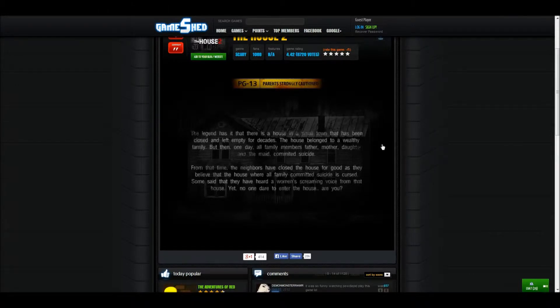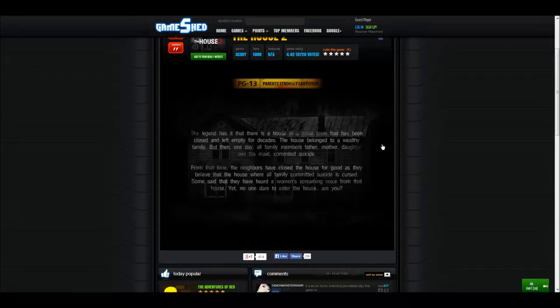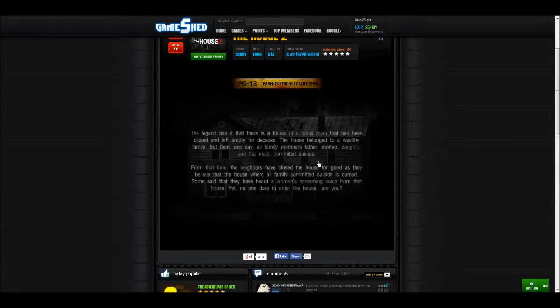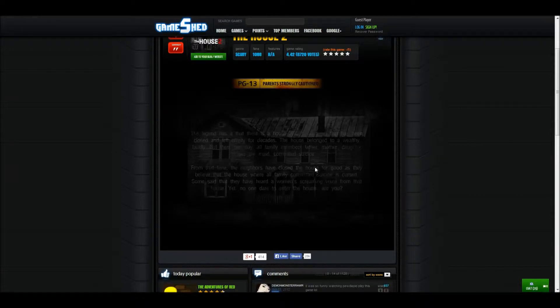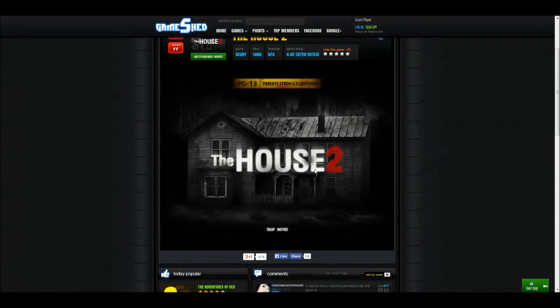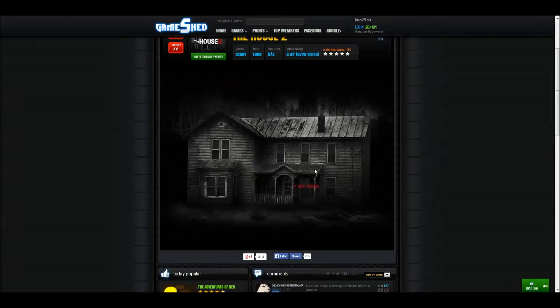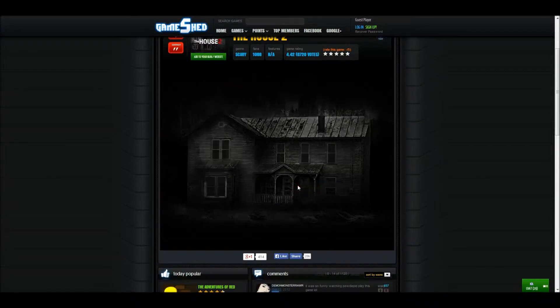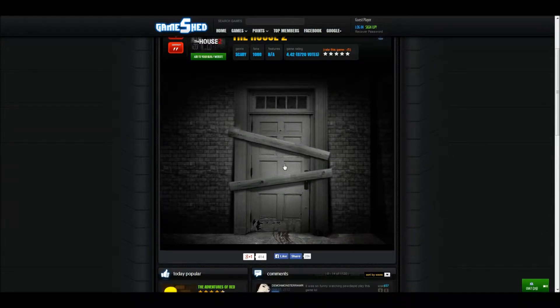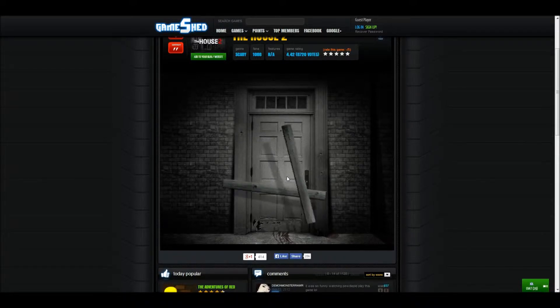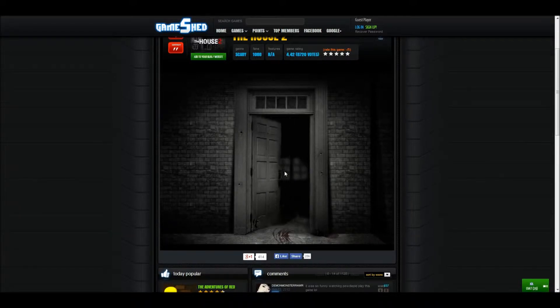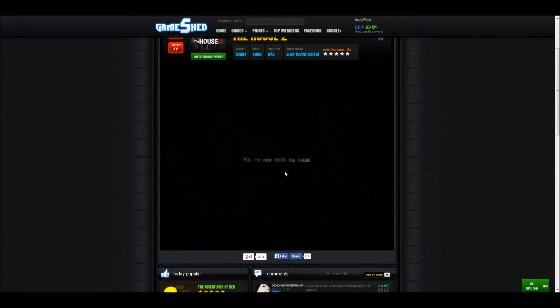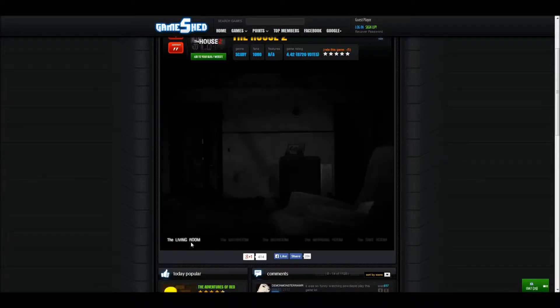Hey what's up guys, my name is Devil and today I'm playing a horror game called The House 2. Alright let's go and do this. Oh my god this is already scary. These are broken, I'm going in.